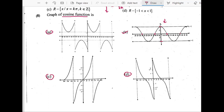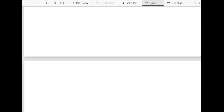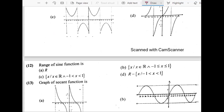Cosecant is basically 1 by sine, that is why we can think about it that way. But anyways, we are interested in the graph of cos, so it would be B.